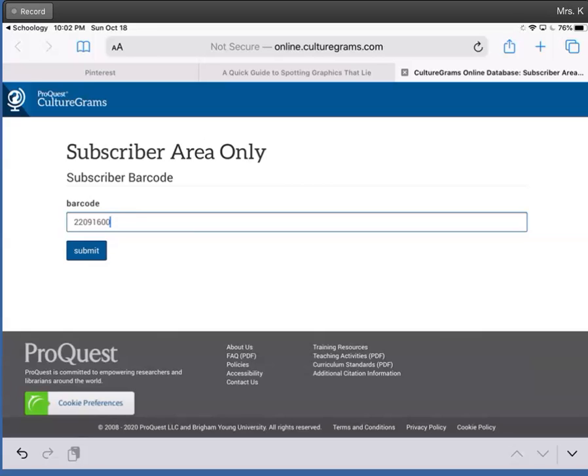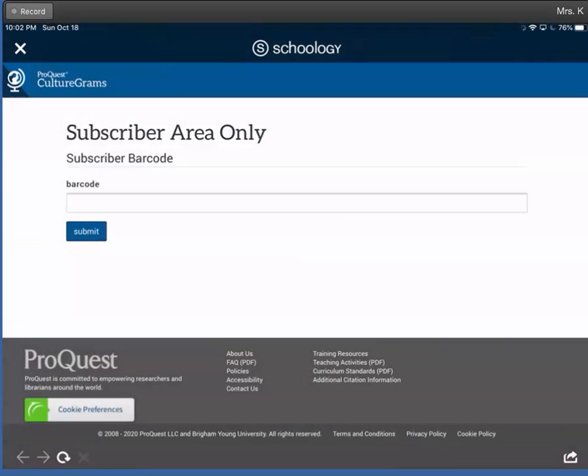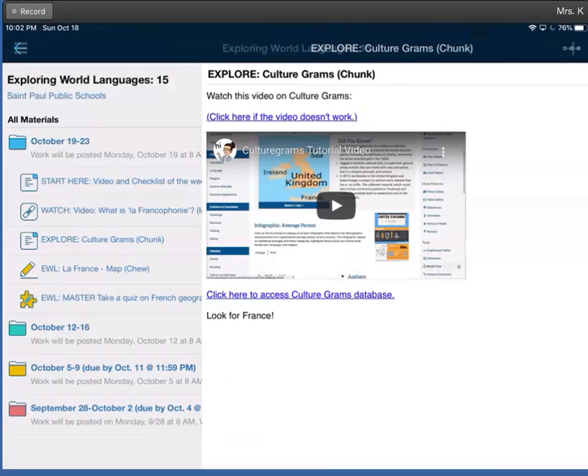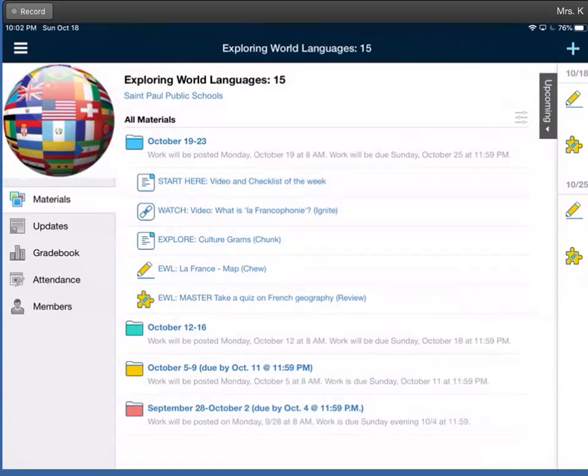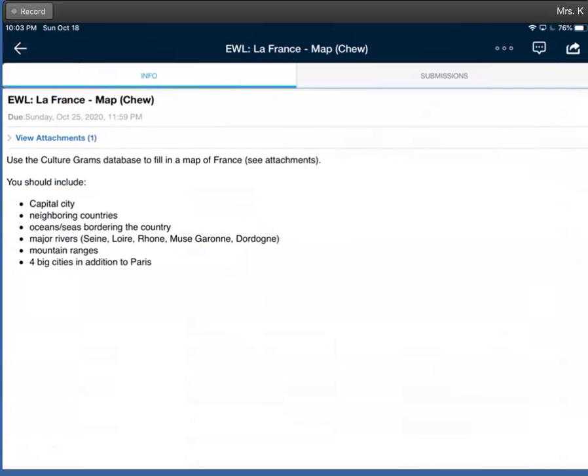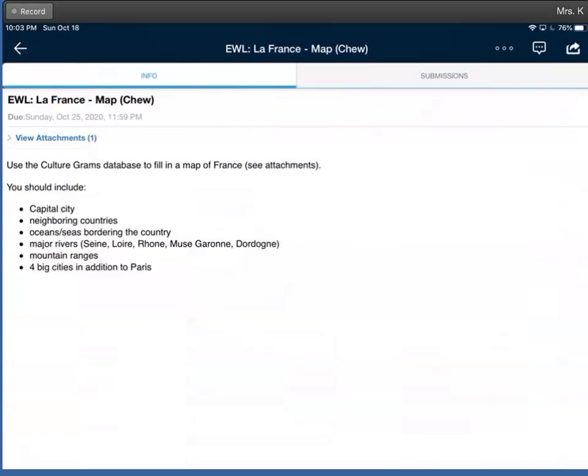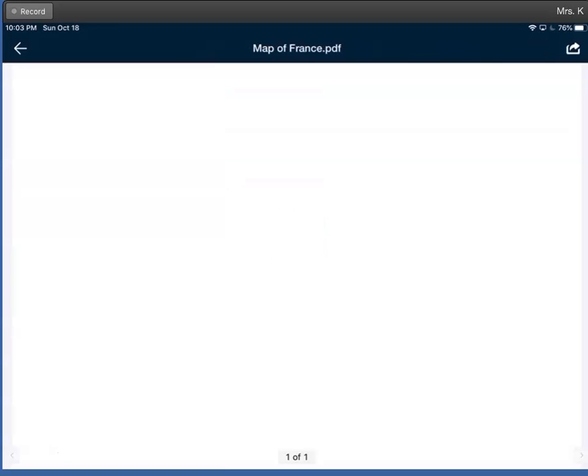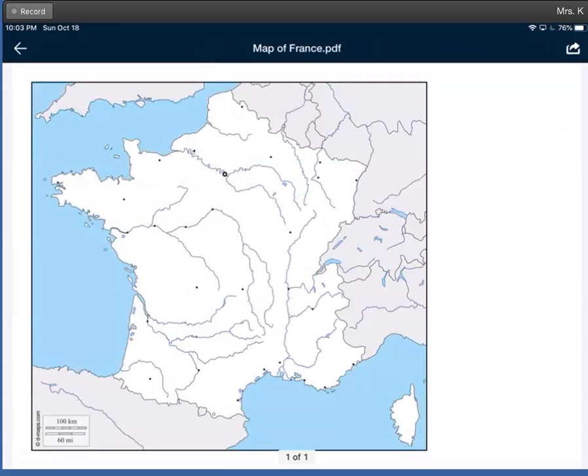Once you're in there, you'll search for France. Great. After you've searched for France, you'll use your knowledge of France, you'll use the database CultureGrams, and you'll use this map in Notability to learn about French geography.